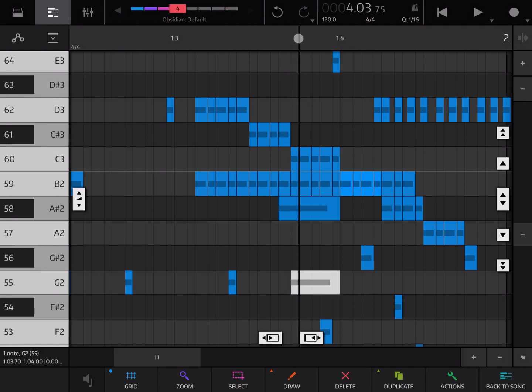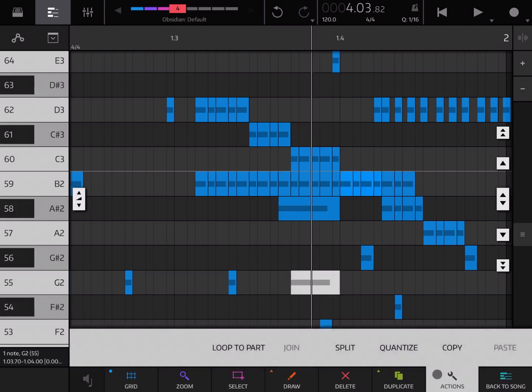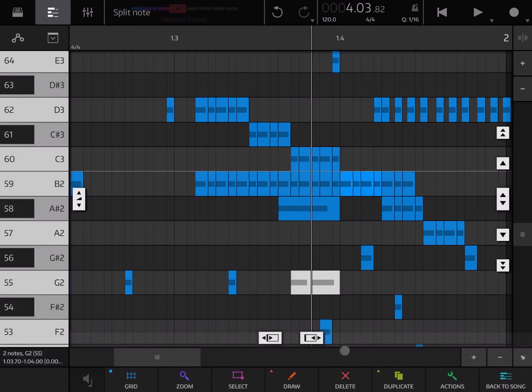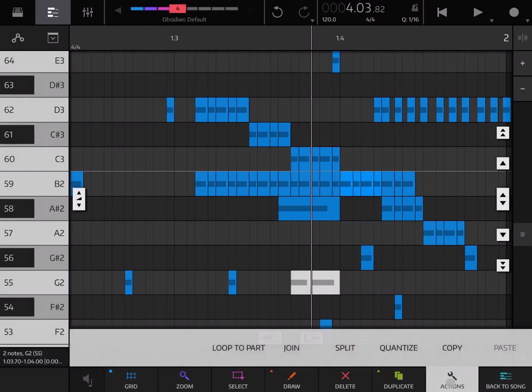Or if I put the cursor somewhere in the middle and I have that note selected and I go to action I can split them, you can see your notes created. Additionally you can quantize them and I'll show you these in a different tutorial because we're going to spend a little bit more time on it.